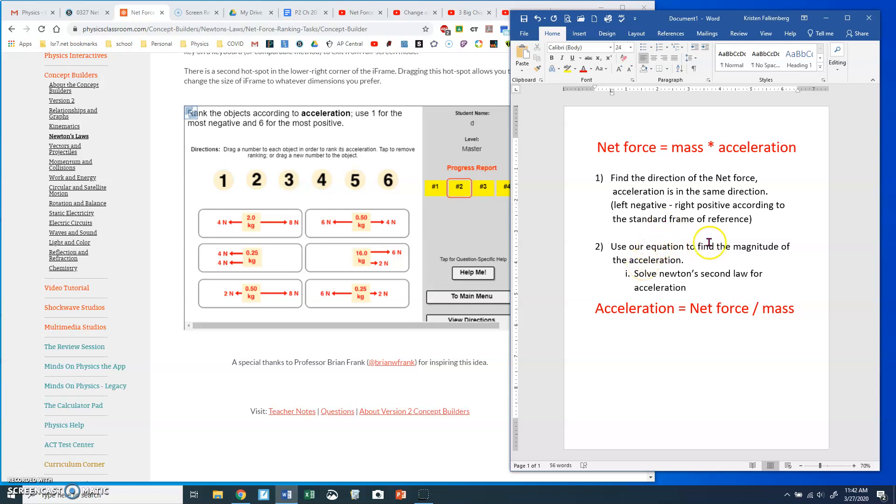And then use our equation to find the magnitude of acceleration. If I'm ranking net force, mass doesn't matter. But if I'm ranking acceleration, mass does matter. Apply the same force to a different mass, you get different accelerations. So basically, we're just solving Newton's second law for acceleration. So acceleration is net force divided by mass.